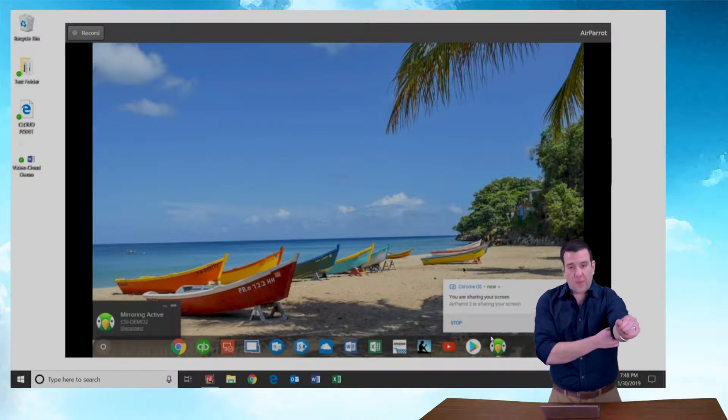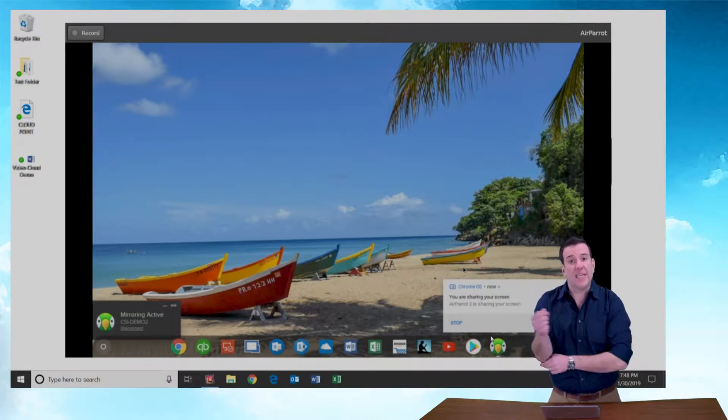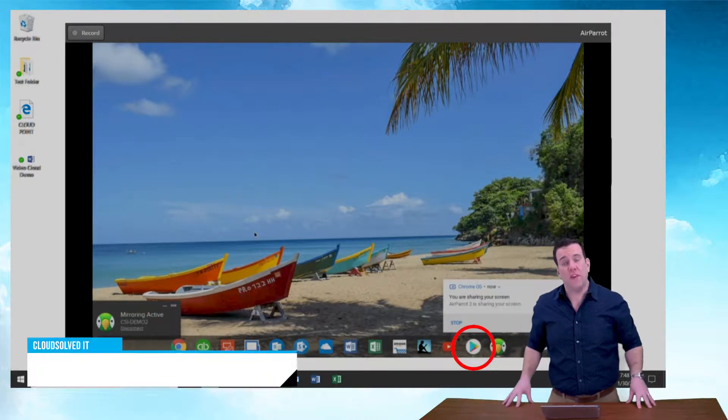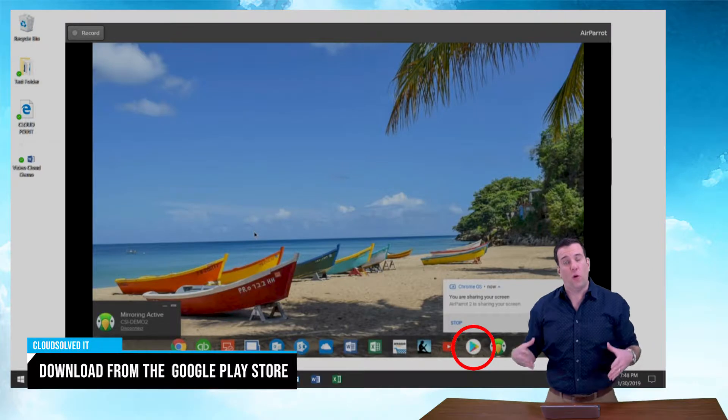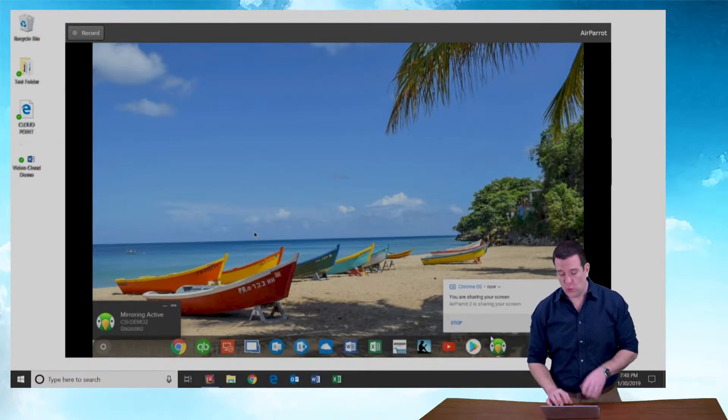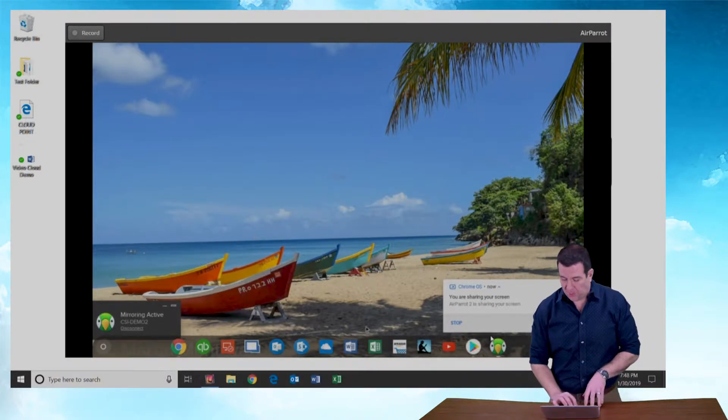So like I said, to download the StrongVPN app for Chrome OS or Android based devices, you're going to go to the Google Play Store.